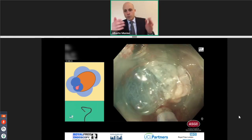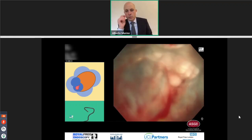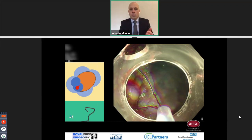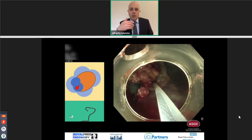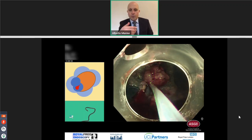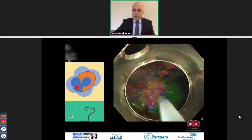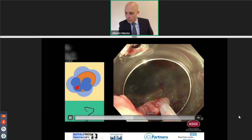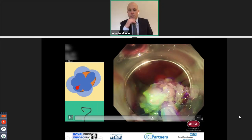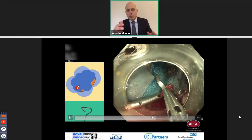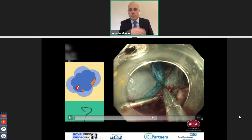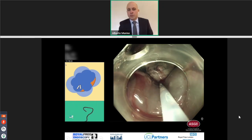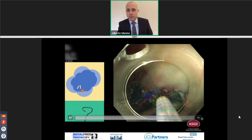As he almost finished his resection, he found the bleeding point very easily with all the space available. He put a few clips, stopped the bleeding, and completed the resection. Everything was handled very well. This was not a complication — this was an incident. But it became a complication the day after, because the patient came back to the hospital. That day I was in endoscopy, so I took care of the complication. I could see the bleeding point and placed a clip, but unfortunately my clip didn't work very well — the lesion was still bleeding.